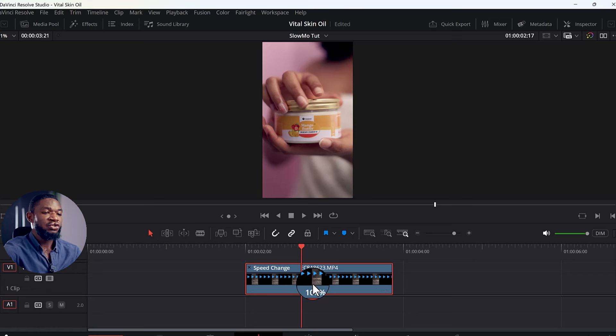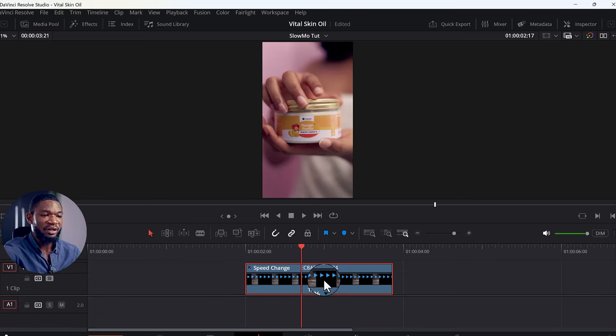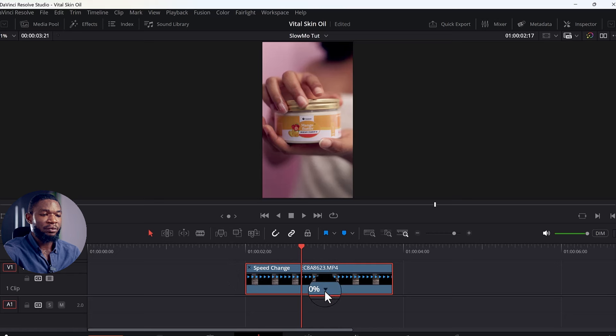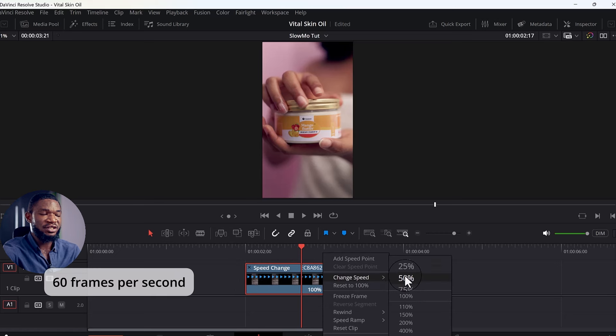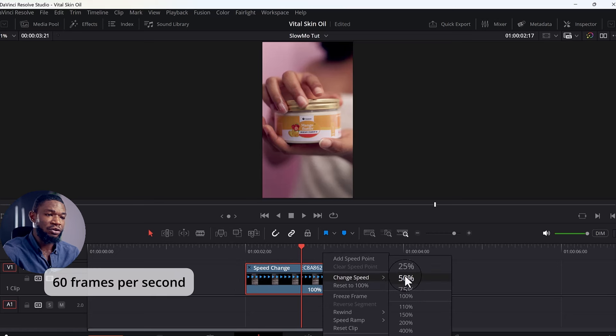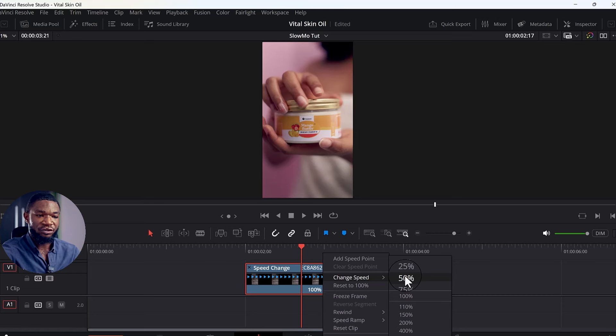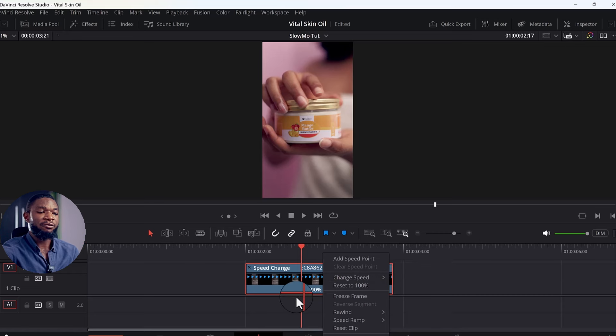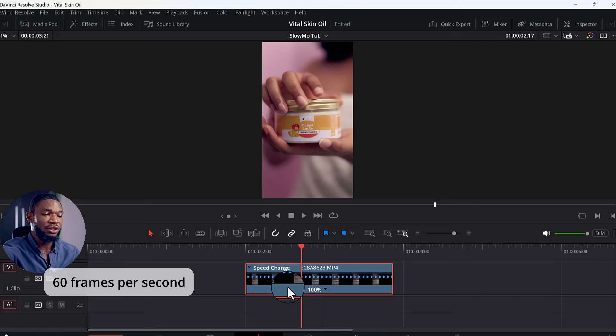Now you will see this particular drop-down arrow. Select it. This is 60 frames per second, so what I'm only limited to here in DaVinci Resolve is 50%. But for this particular footage, which is a 60 fps footage, I want to change it to 40%.